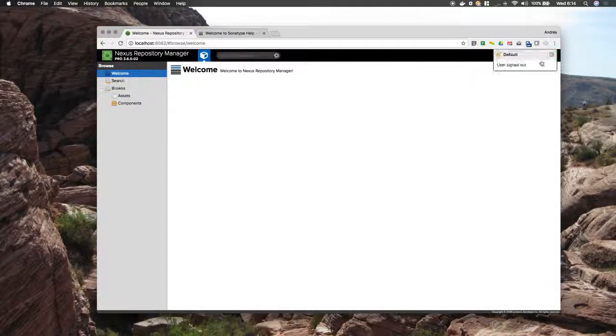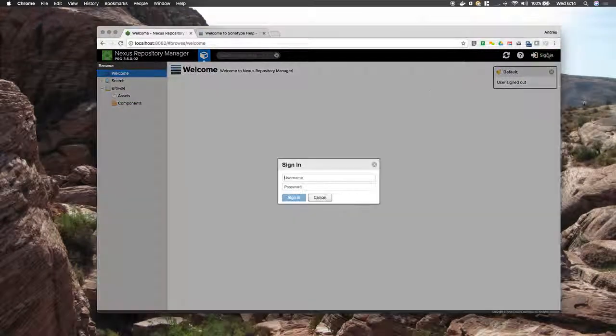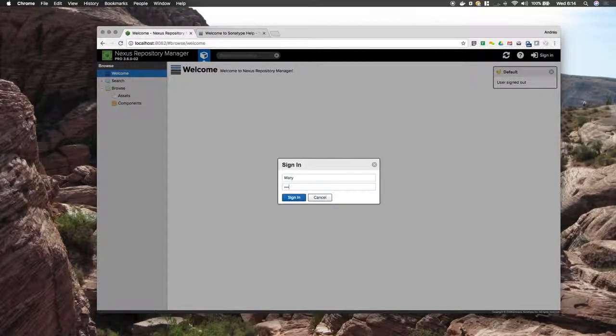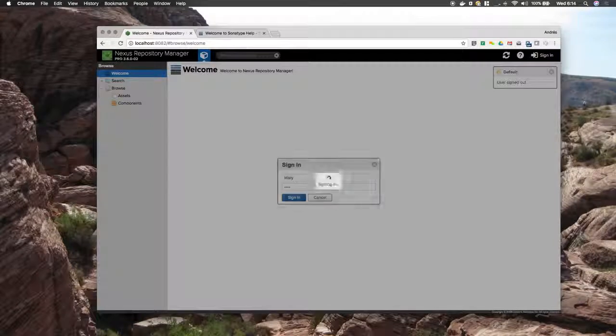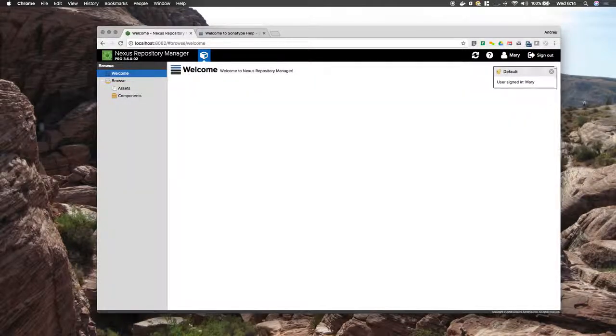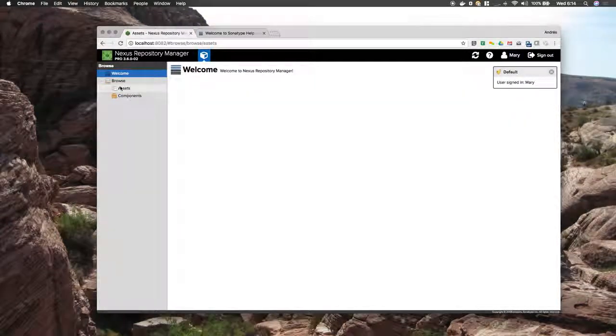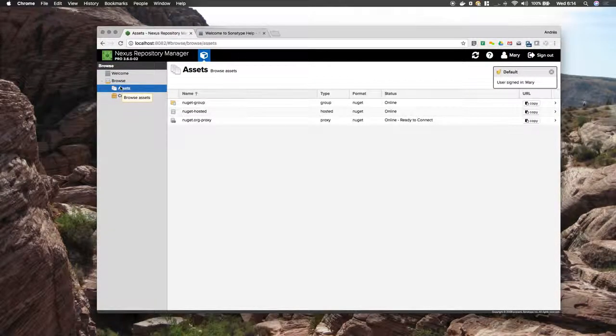Sign out again. Sign in as Mary. And now we have the NuGet repositories.